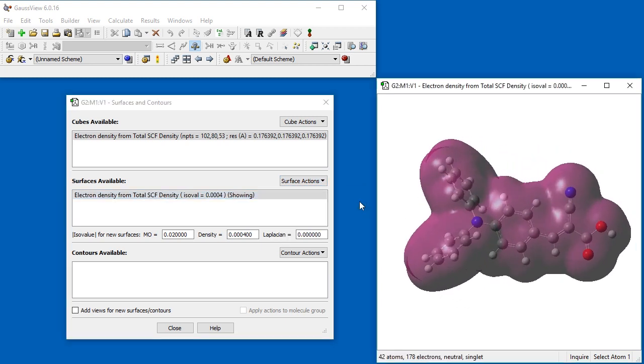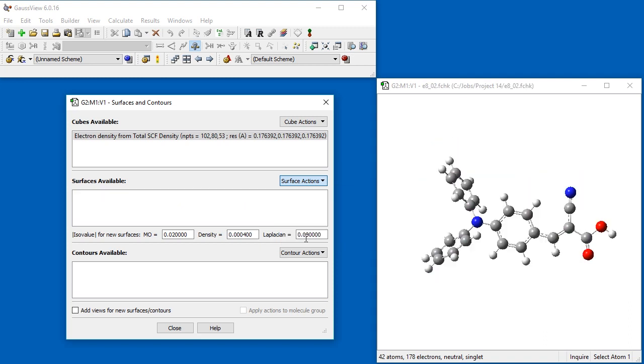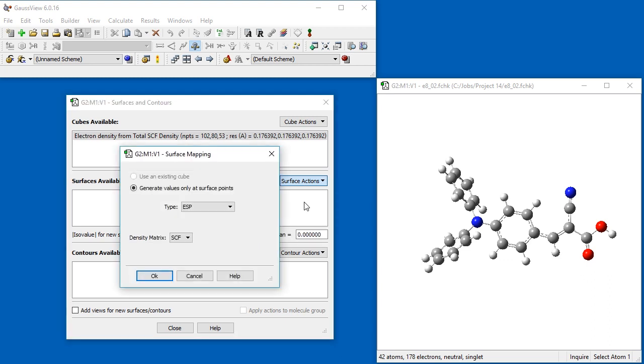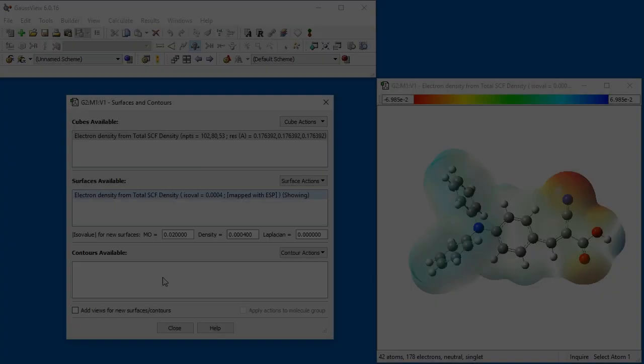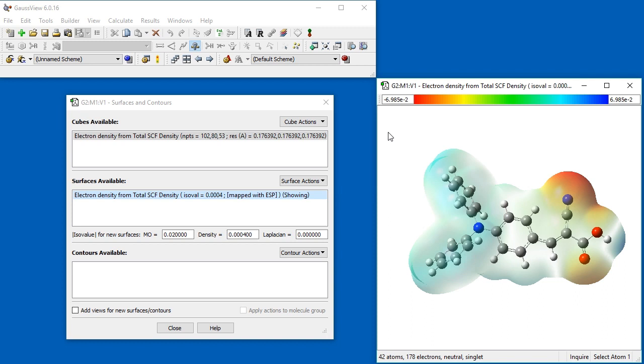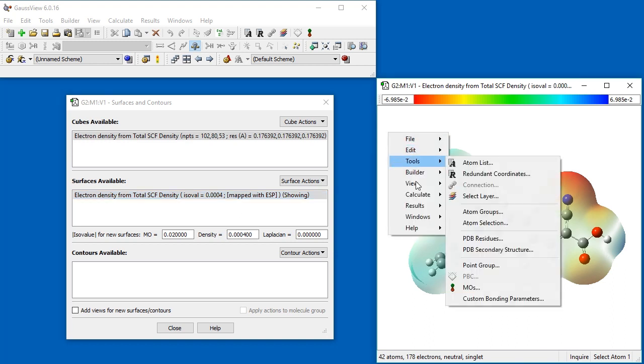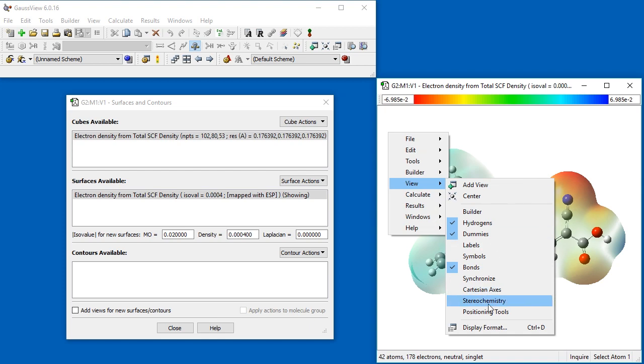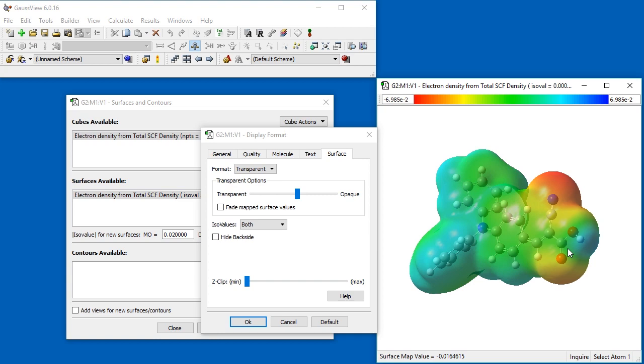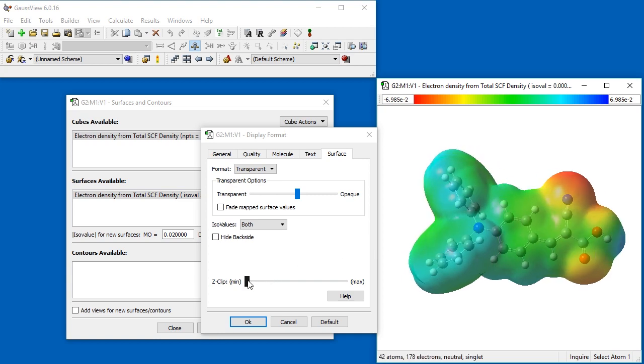We will now map another property, the electrostatic potential, onto this electron density surface. We select New Mapped Surface from the Surface Actions menu. This opens the Surface Mapping dialog. We will generate the value of the electrostatic potential at each point. So we click the second radio button and leave the Type menu selection set to ESP. Once we click OK, GaussView will calculate the ESP values and color each surface point accordingly. The color range is defined at the top of the dialog. The surface transparency makes it difficult to see. To make it more opaque, we right-click, select View, and then Display format. We disable the Fade Mapped Surface Values option, making the detail clearer.